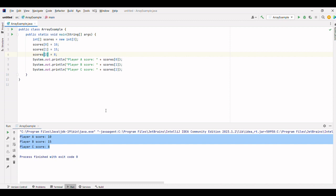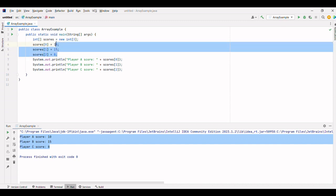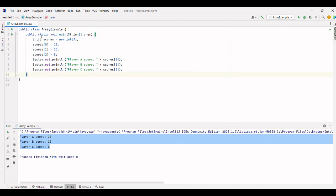Let's say we want to calculate the average score of all the players. We can use a loop to iterate over the array and sum up the scores. Let's update the code and see the output post explanation.